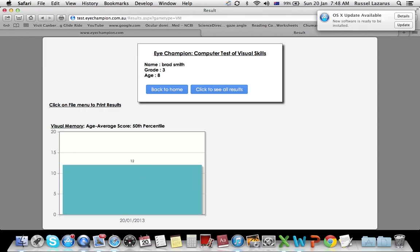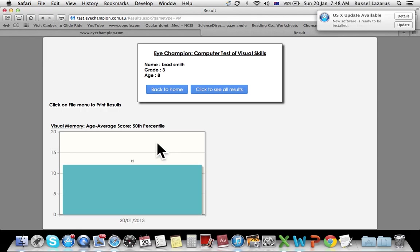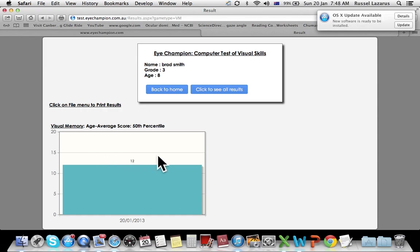Just to reiterate, later on you can do this test five times, and on this graph here you'll see the five scores appearing one after the other. So it makes it very easy for you to show how the patient has improved by using your vision therapy protocols.